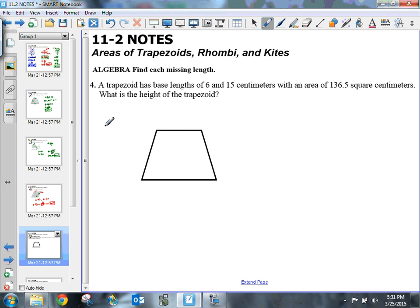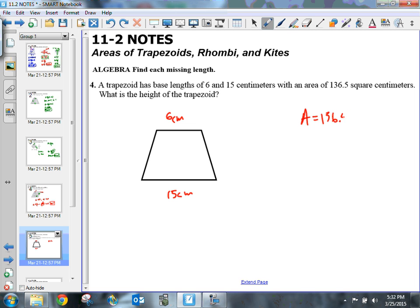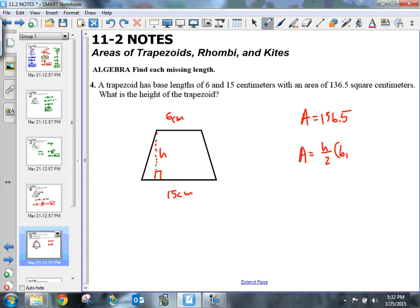Number 4: a trapezoid has base lengths of 6 centimeters and 15 centimeters, and an area of 136.5 square centimeters. We need to find the height. Using the formula area equals height divided by 2 times b sub 1 plus b sub 2, I'll call the bases b sub 1 and b sub 2 and plug in the known values.